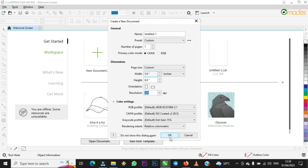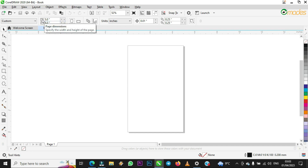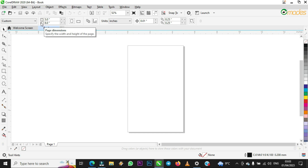After you check all these settings, press OK. Here you are — you can see the page size we chose: five by eight. The five is for the horizontal section and the eight is for the vertical side of the page, from top to bottom. That is how to customize a page in CorelDraw using the first method.